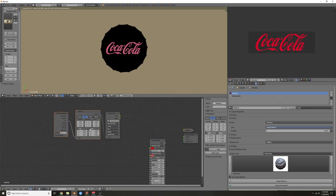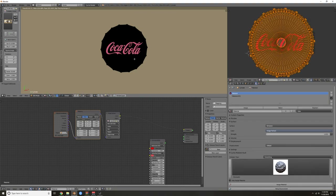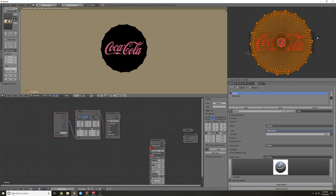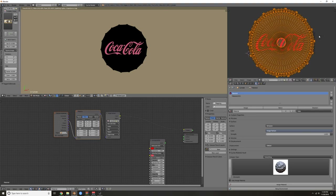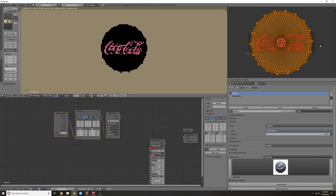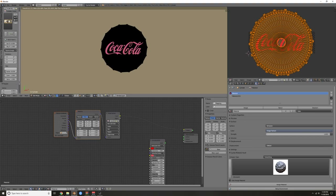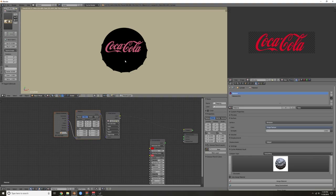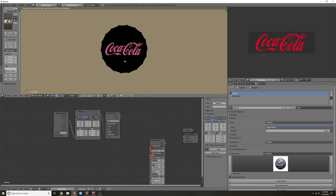I only want one logo, so check your Min and Max values and that'll make it so you just have one logo going across. I usually scale this to change how big the logo is — bringing the scale down should make it a little bigger.